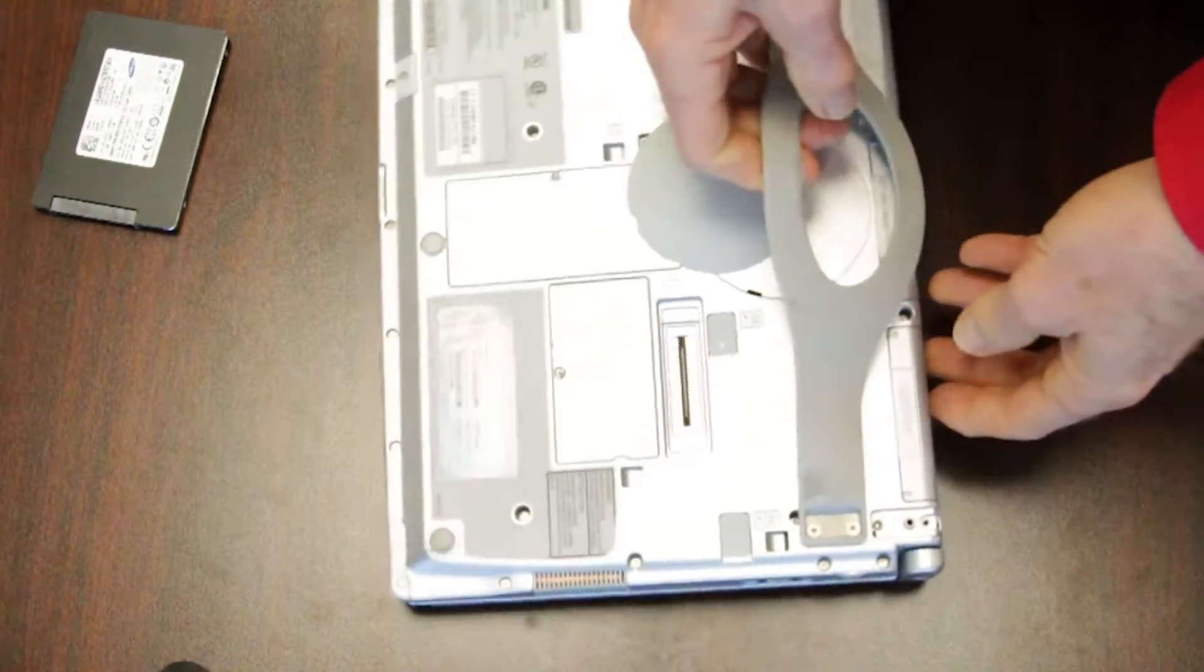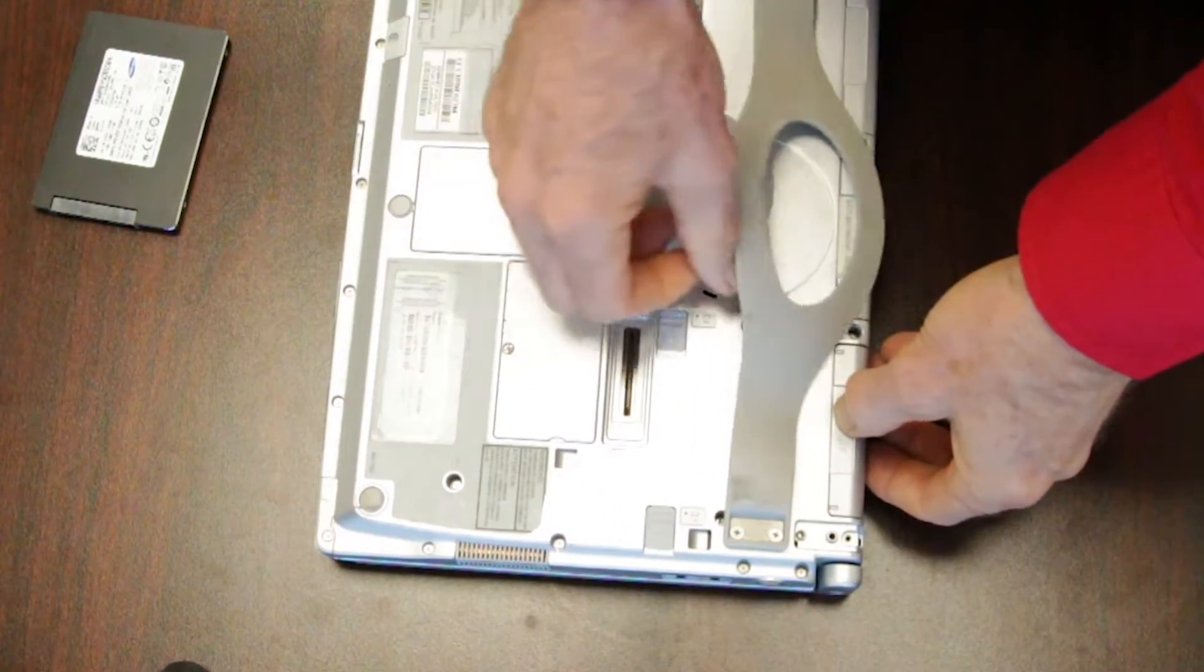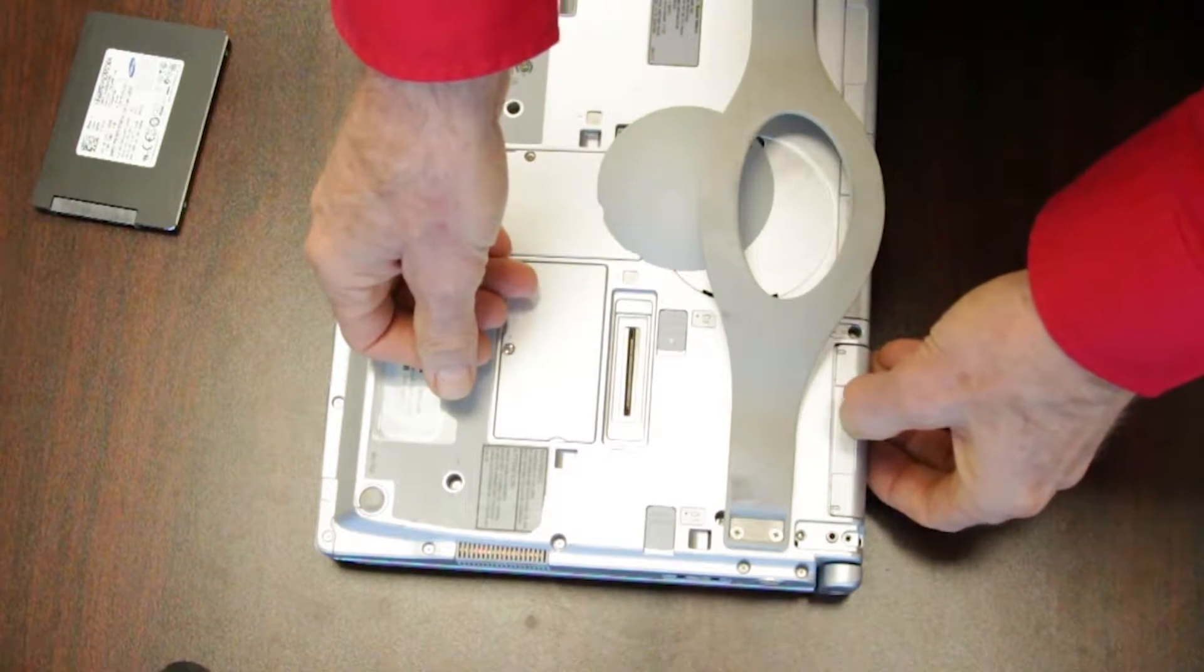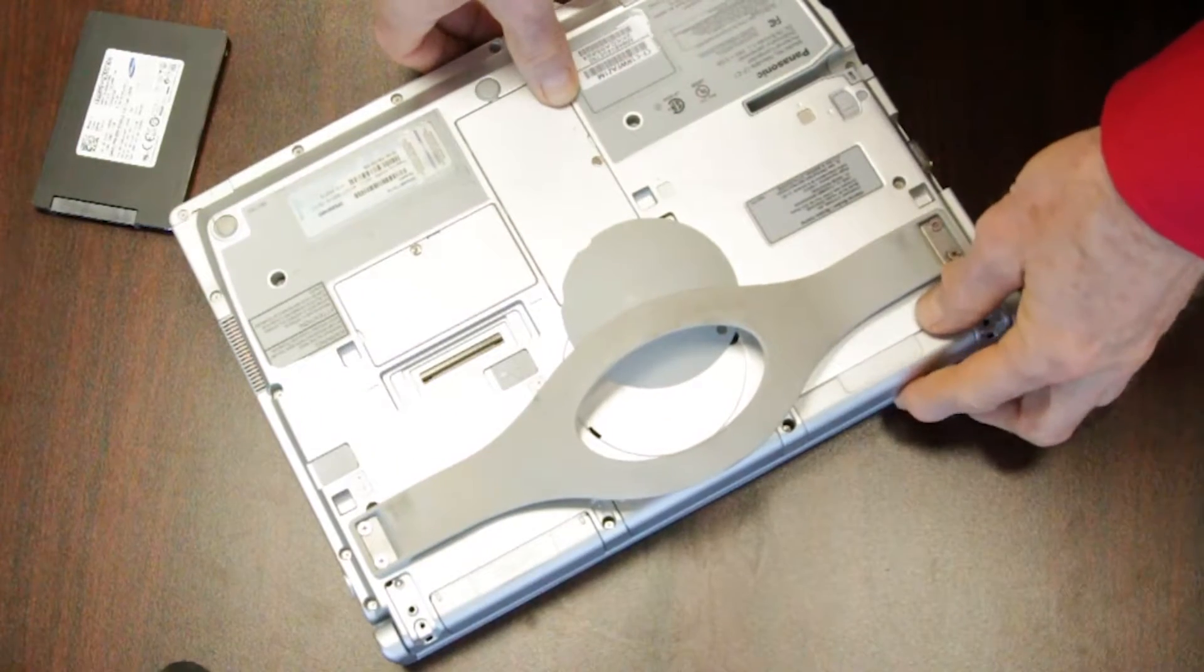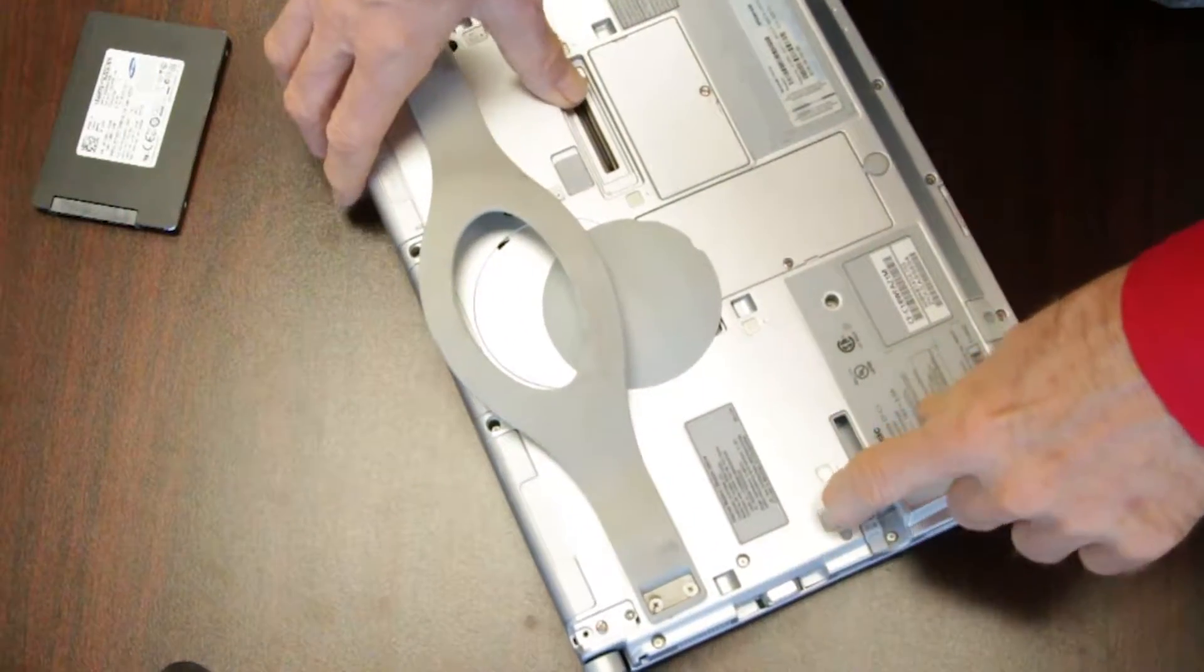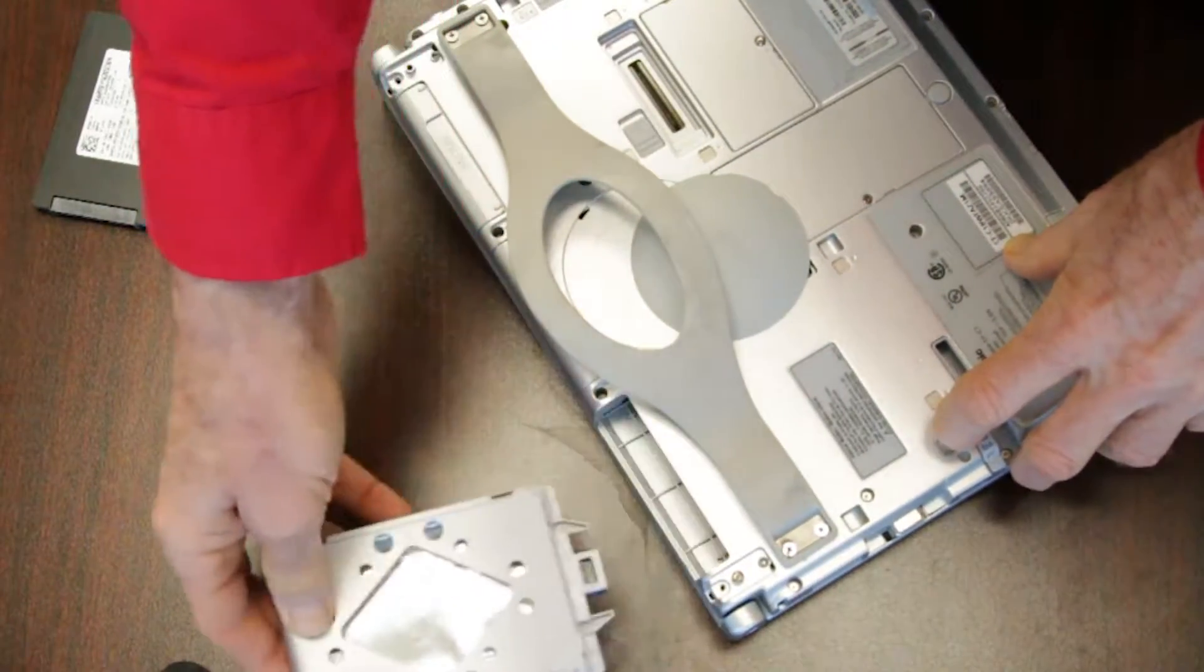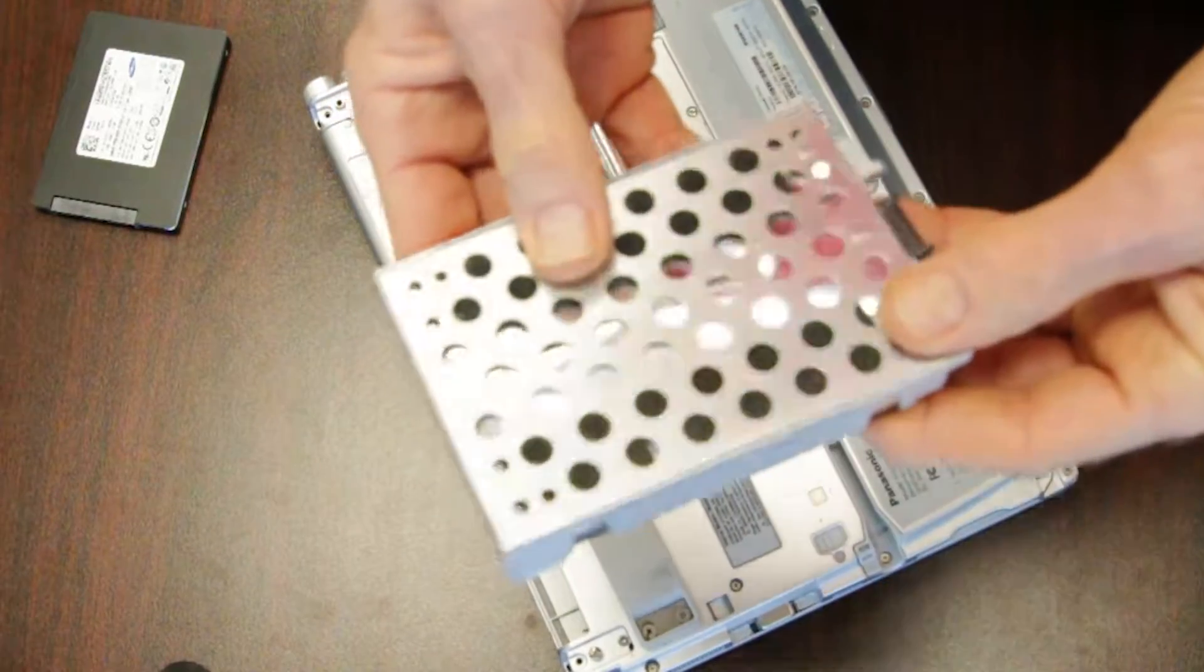First thing is you need to remove the caddy and hard drive from the laptop, and you'll see a switch right here. The caddy comes right out and you have this.